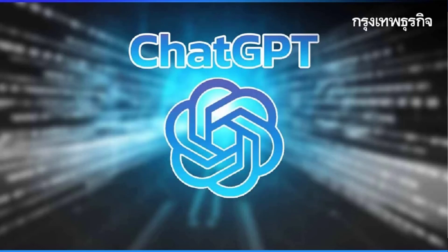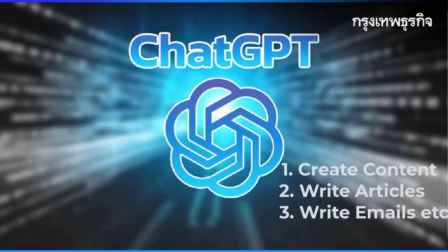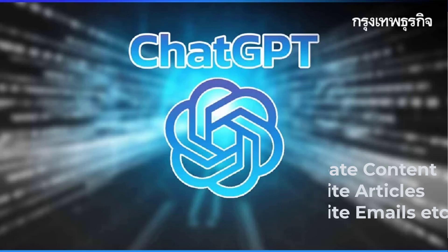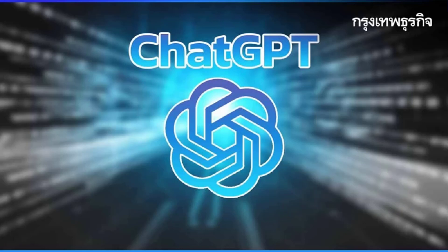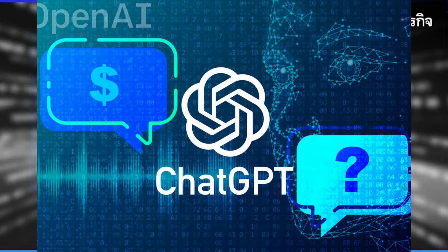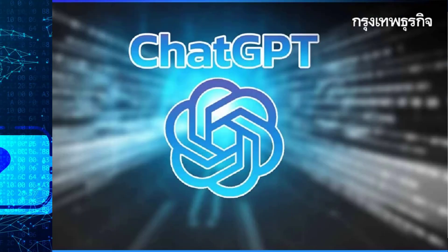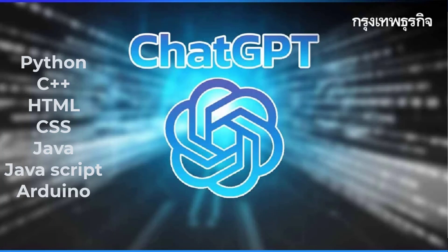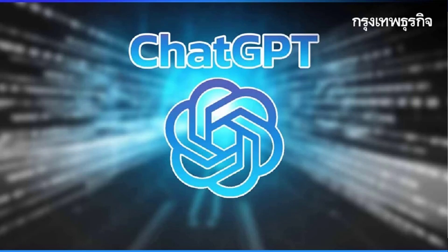It can do cool stuff such as create content for your website, write articles, emails, etc. Now the fun part - you can also use it to generate code in many different programming languages like Python, C++, HTML, CSS, Java, JavaScript, Arduino and many more.